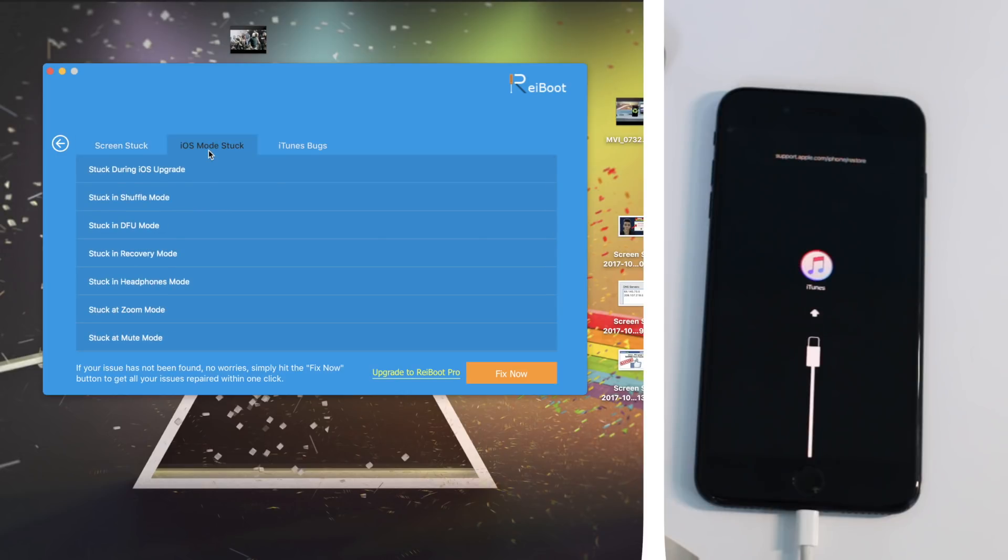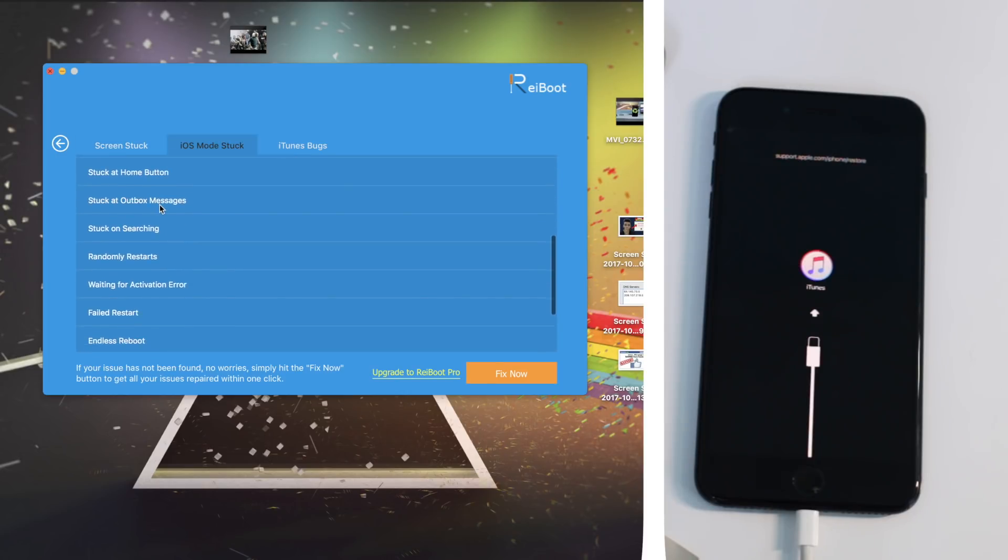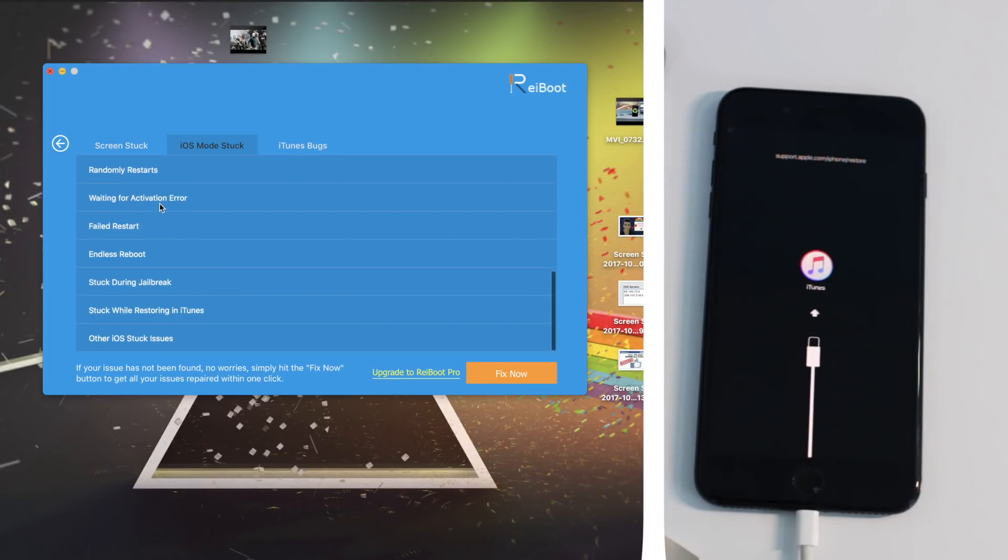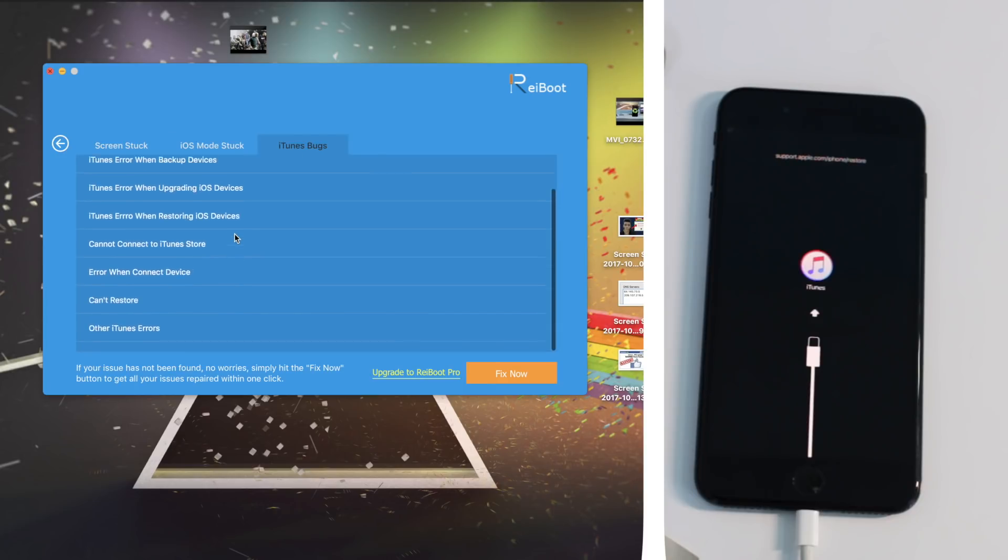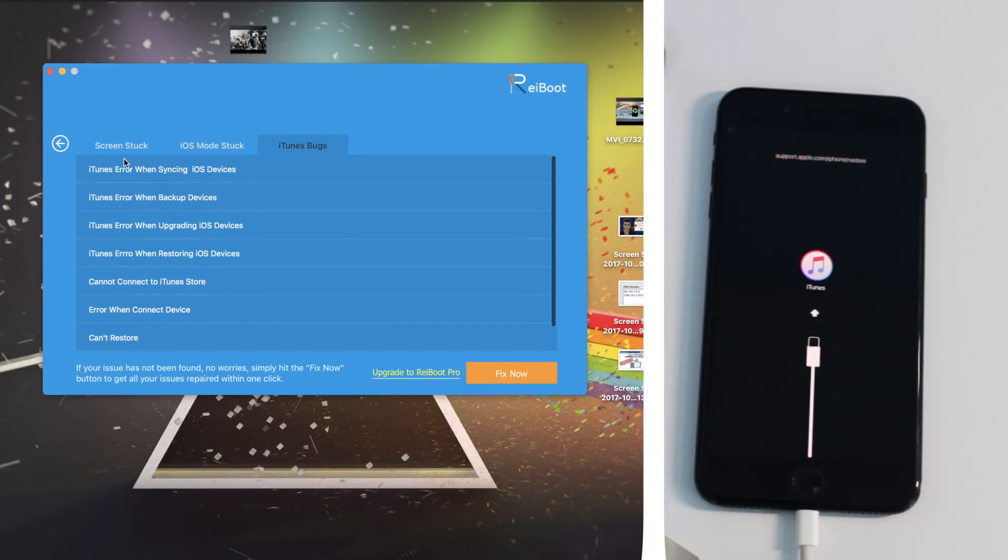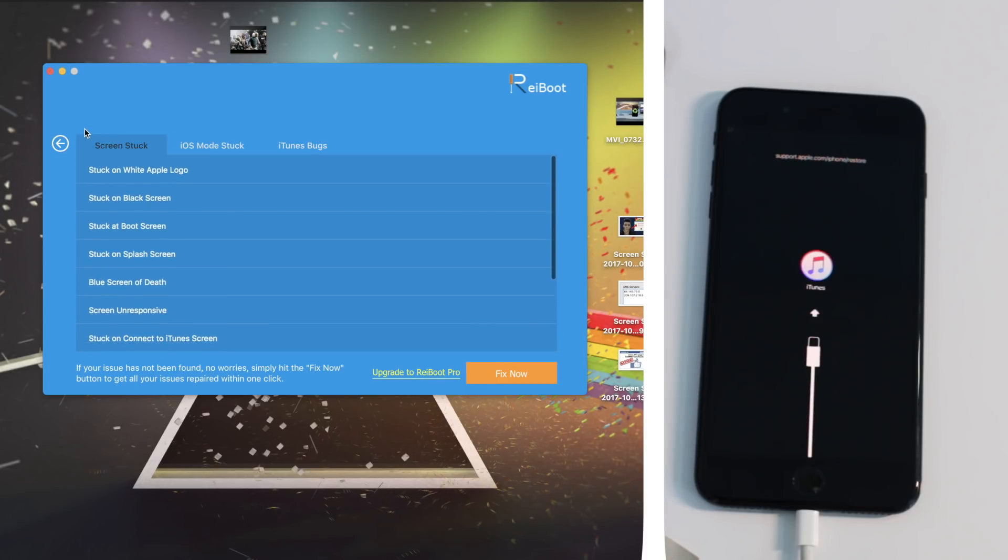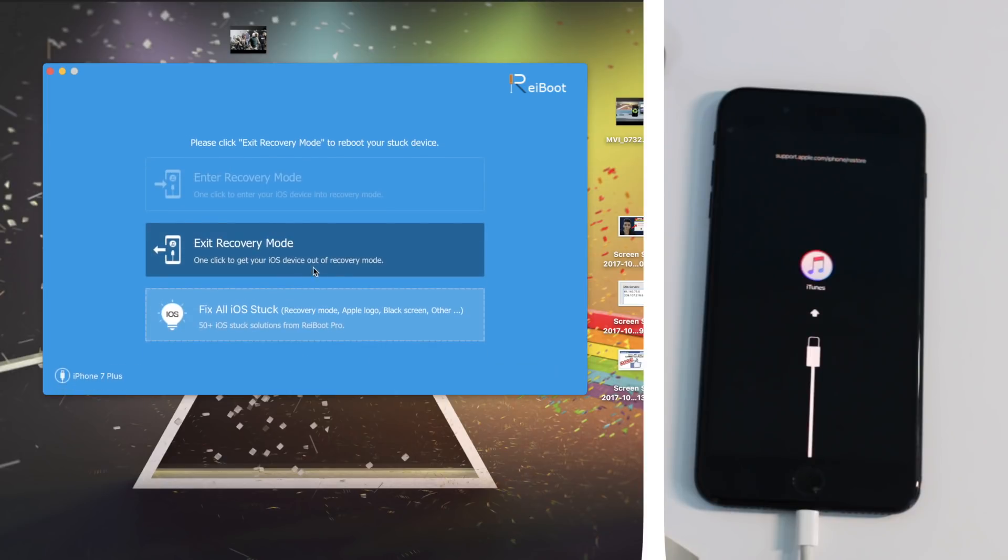For example, this is a full and long list of all the errors that you get on your iPhones that you cannot fix with any iTunes restore. Now this application does everything for you.